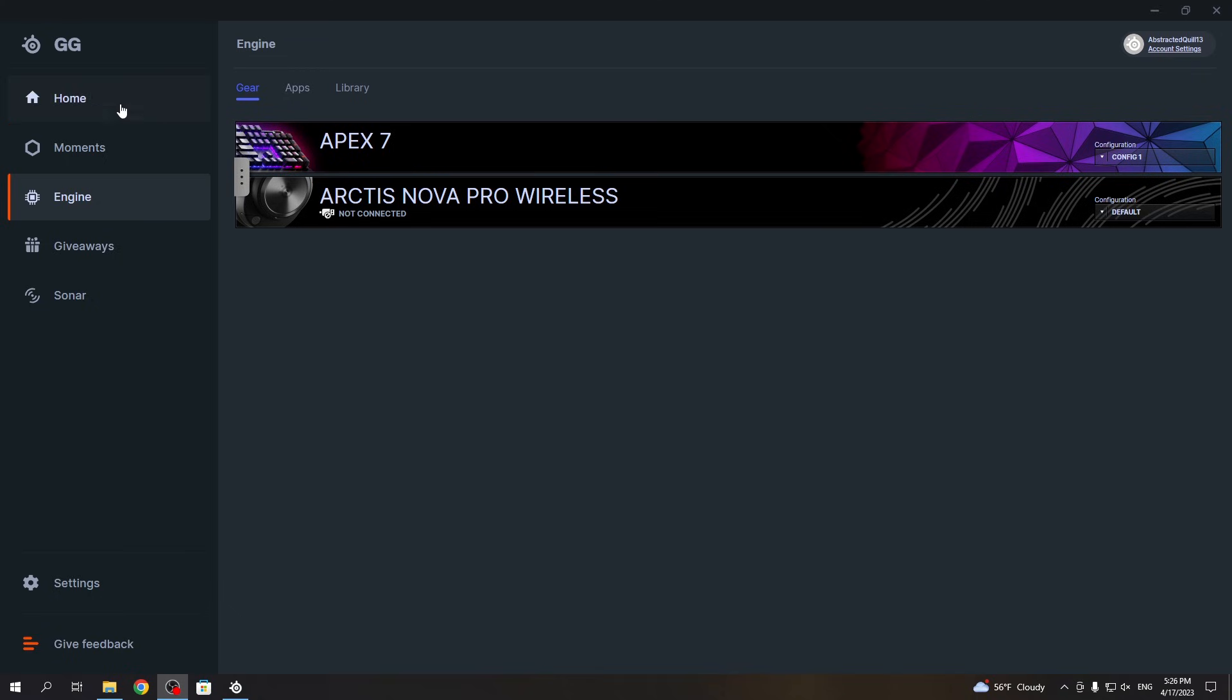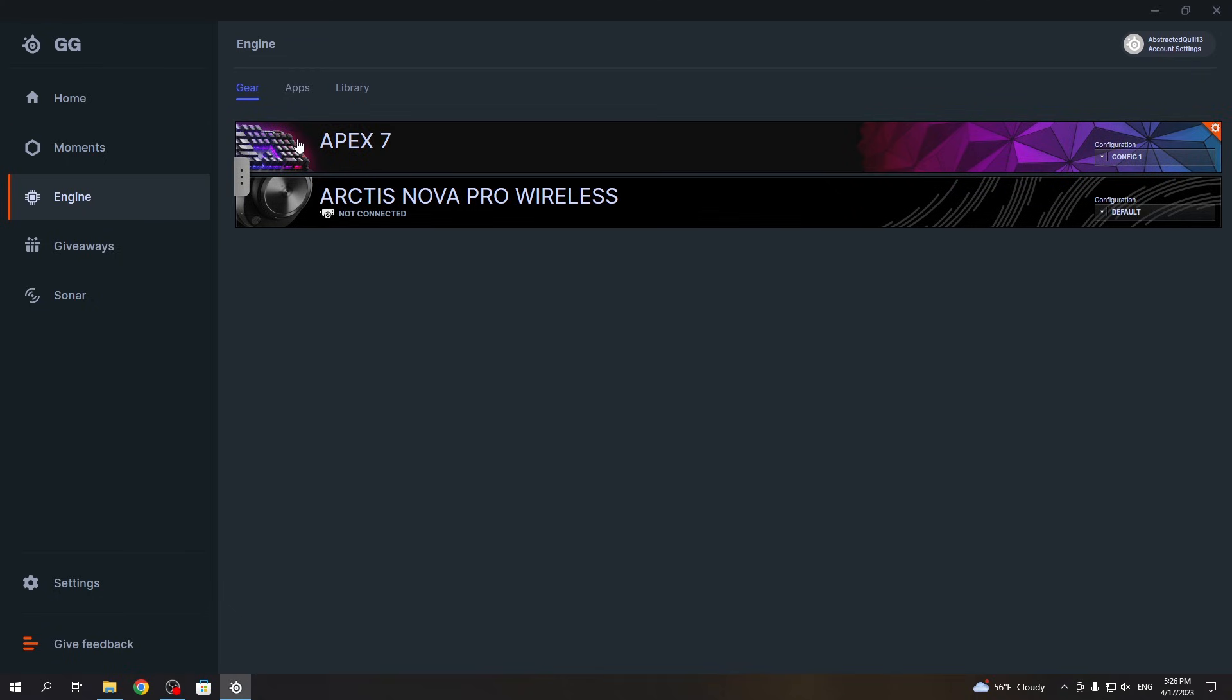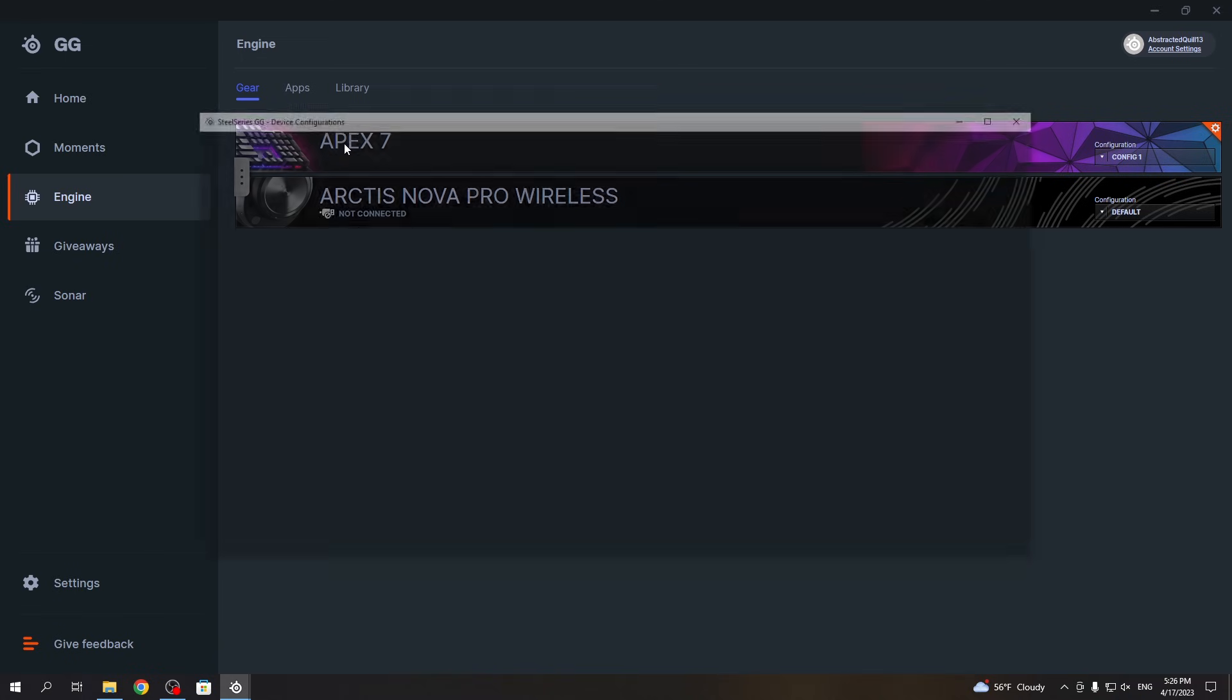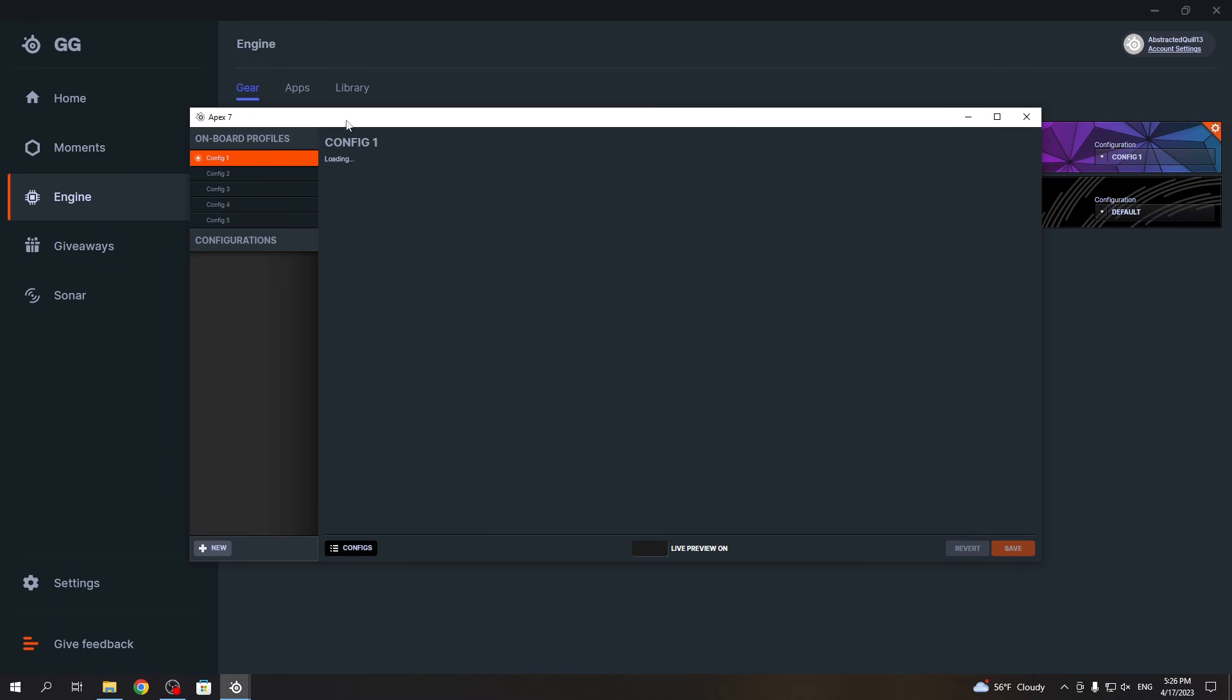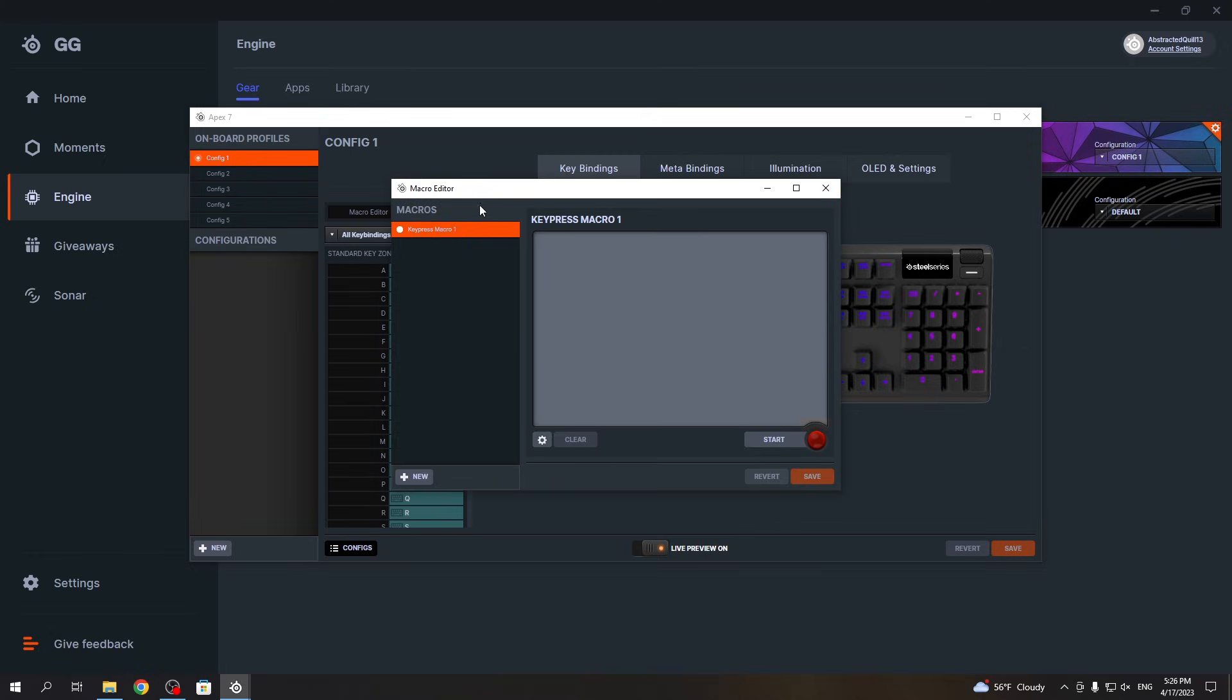Now, in GG software, select Engine, click on the Apex 7, and select the config you want to create a macro for. You can launch the macro editor right here. Let's do it. Now we can create a new macro.